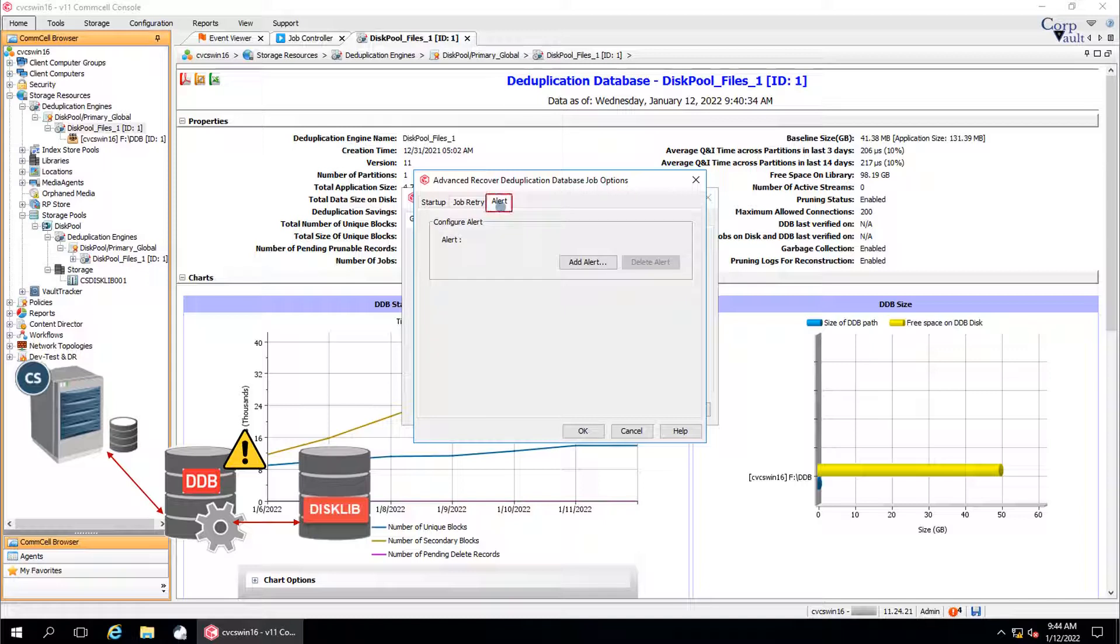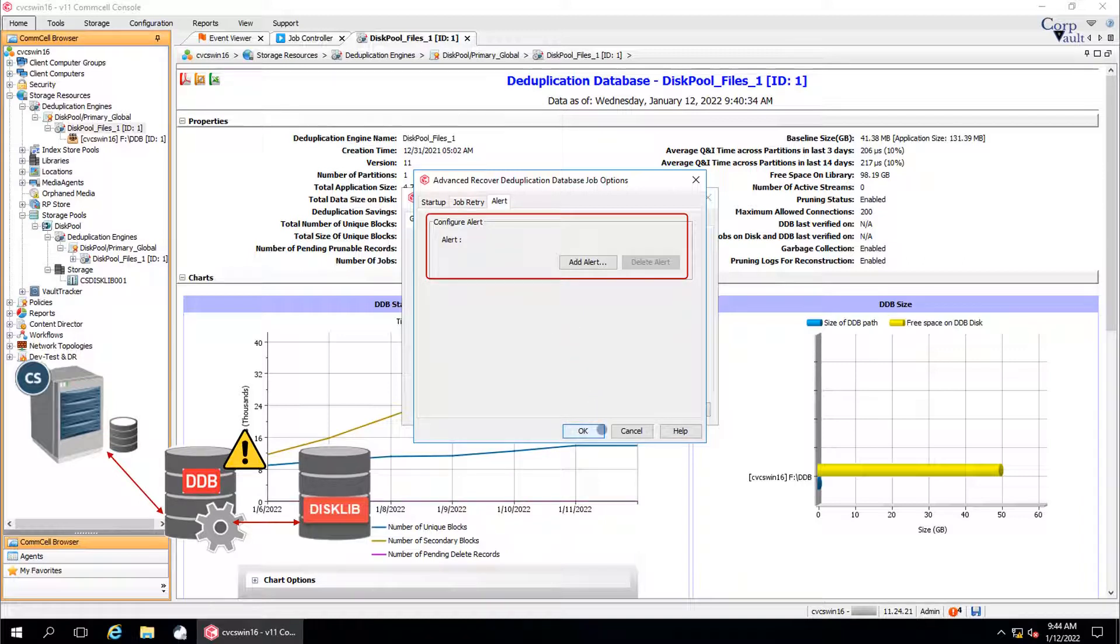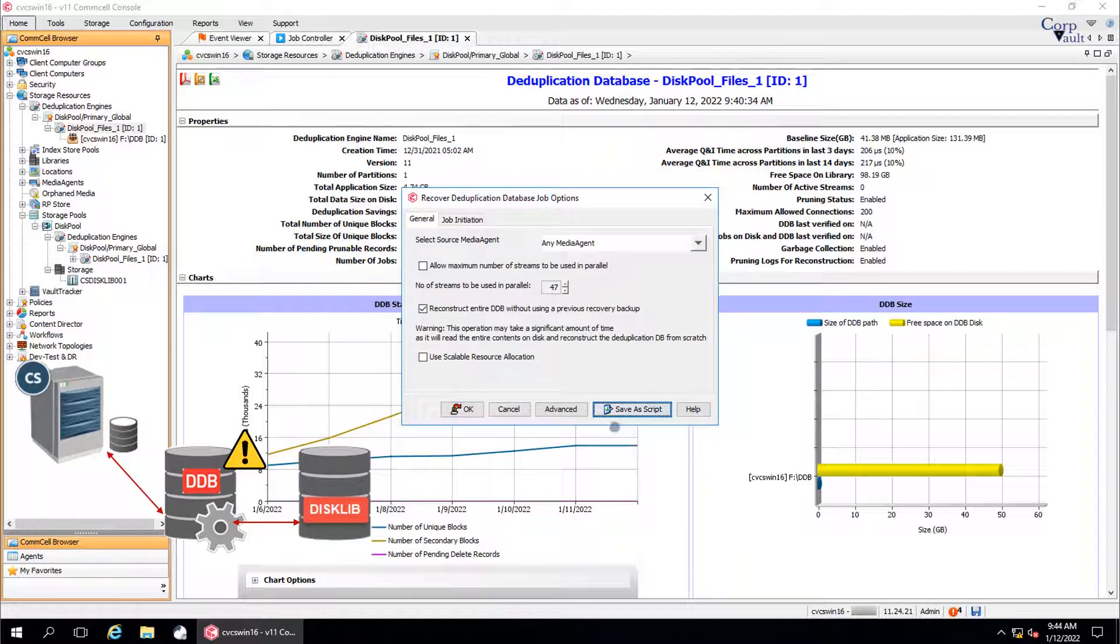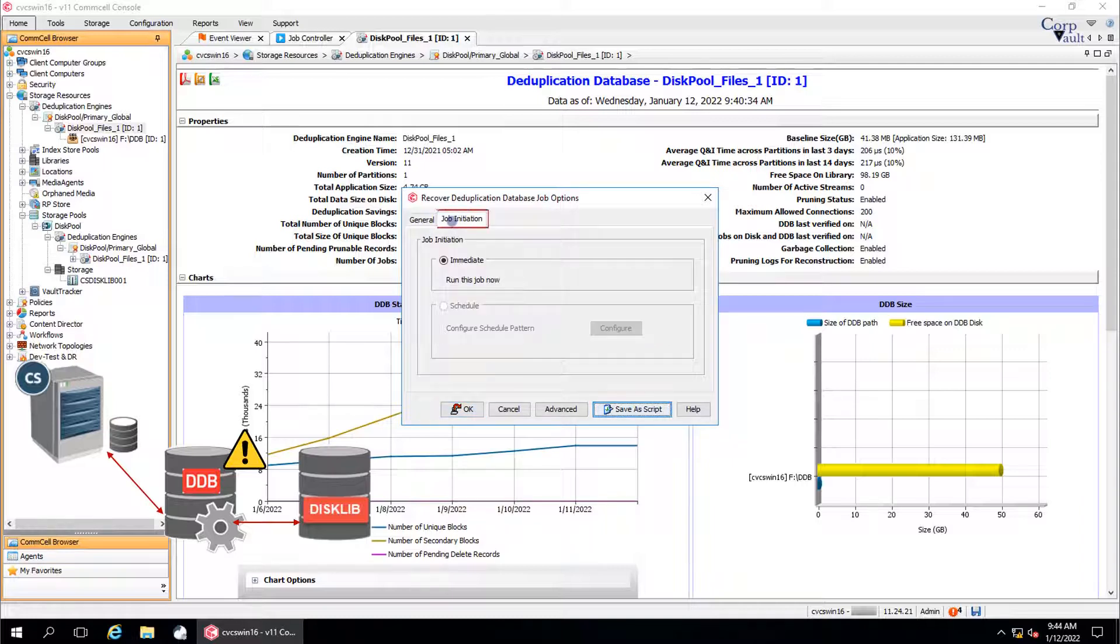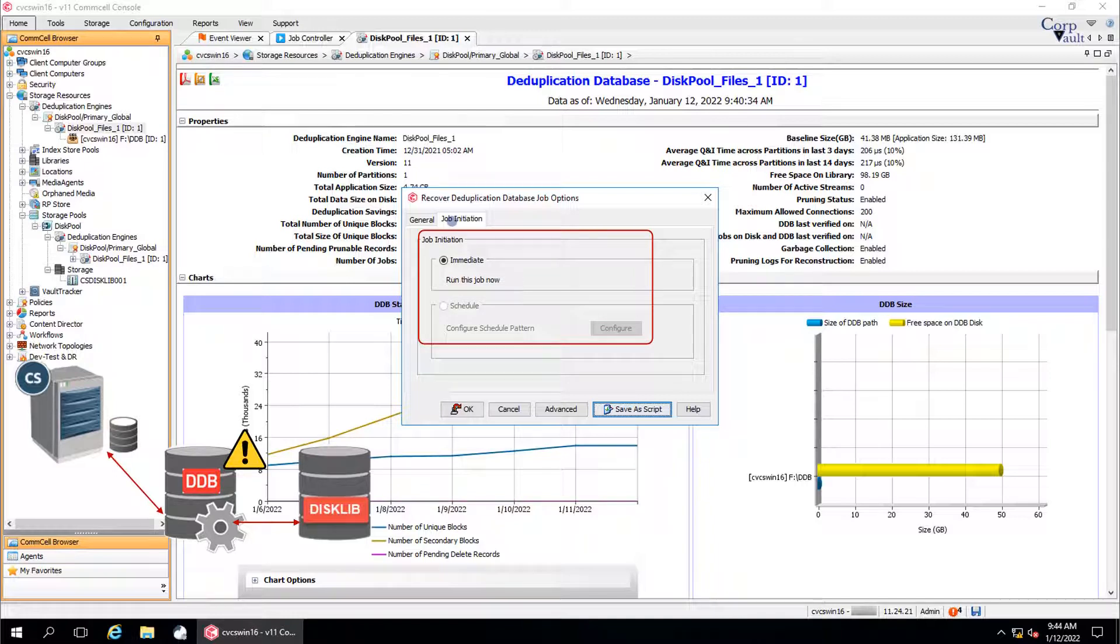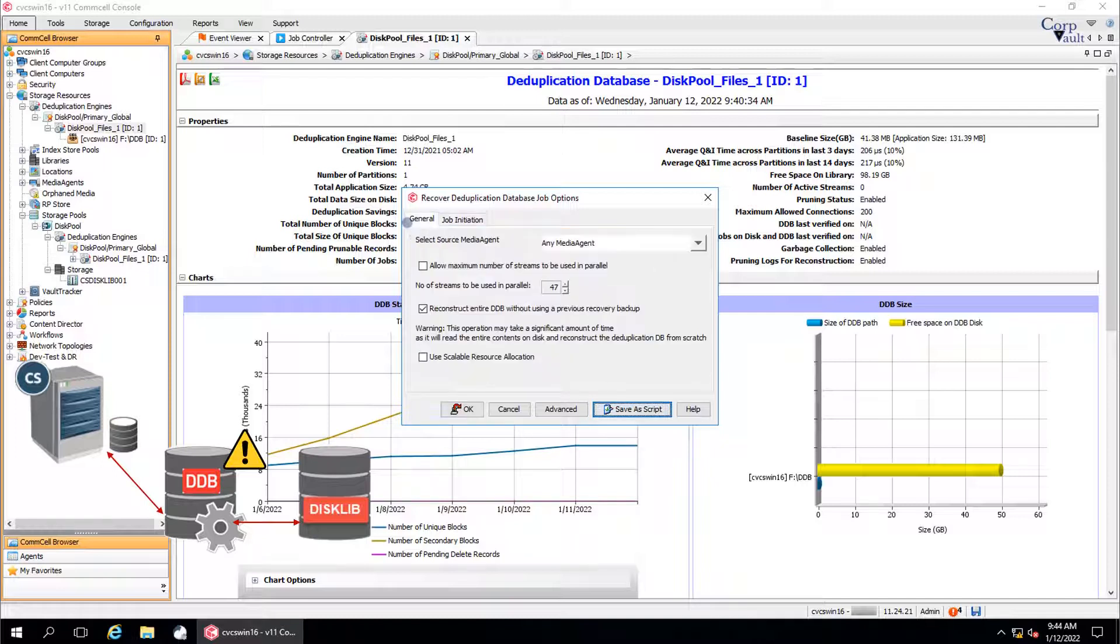Alert tab. You can set an alert for the job for successful completion or failure if any. Job initiation tab. You can run the recover DDB job either immediately or schedule it for later date or time. Once done, click OK to start the job.